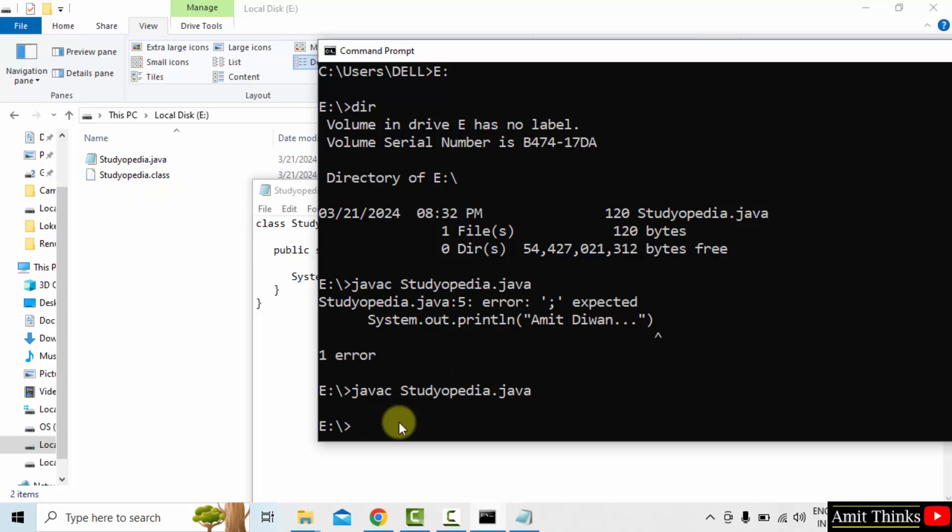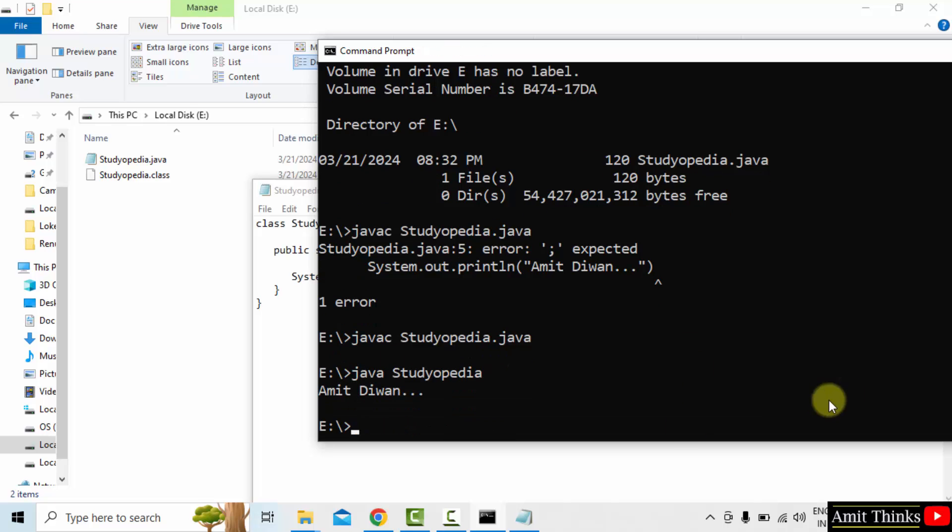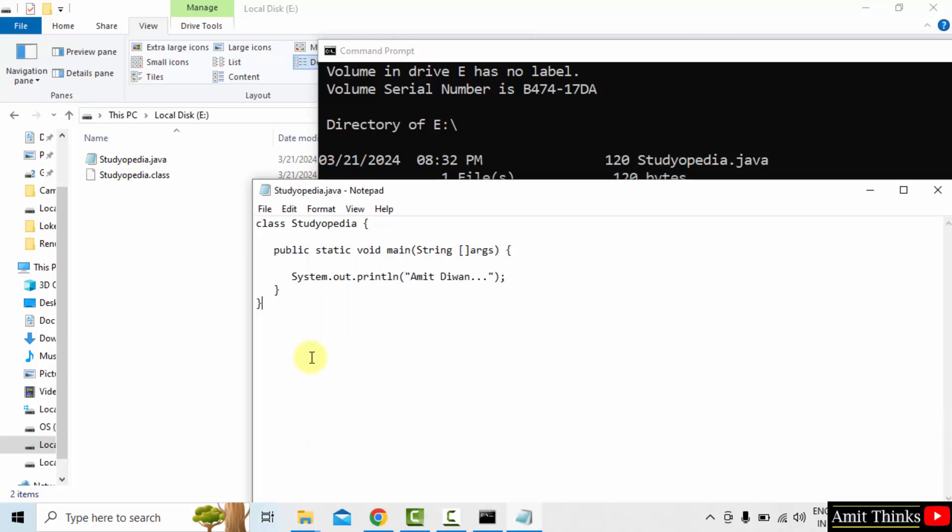Now you can see a class file will generate. That means we successfully compiled our program. To run it, type java Studiopedia. Ok, press enter. And you can see Amit Divan printed. That means we successfully ran our first program and printed a message, Amit Divan.